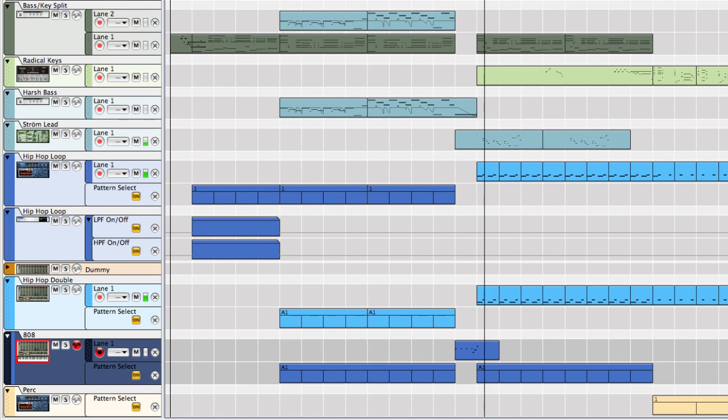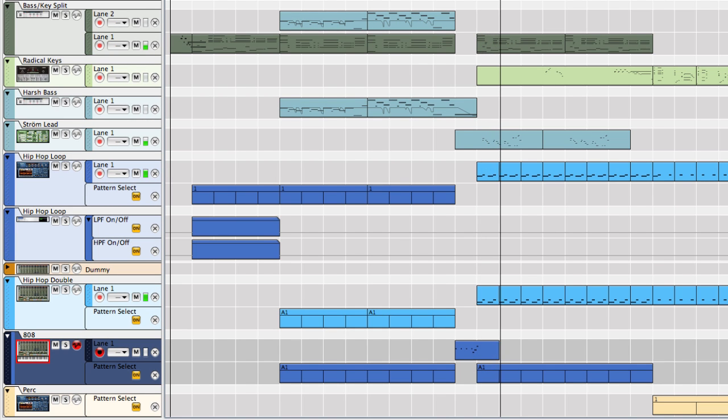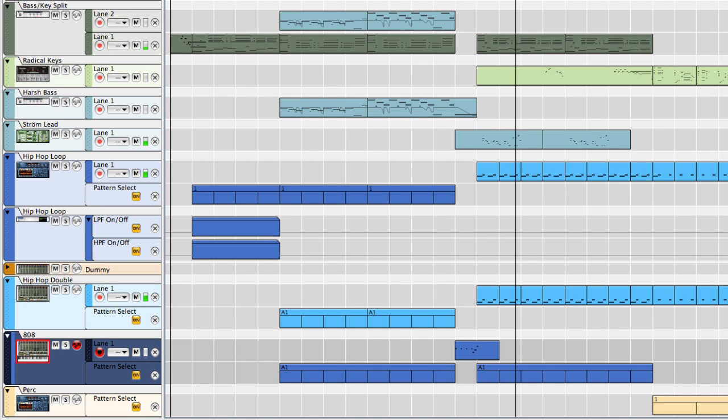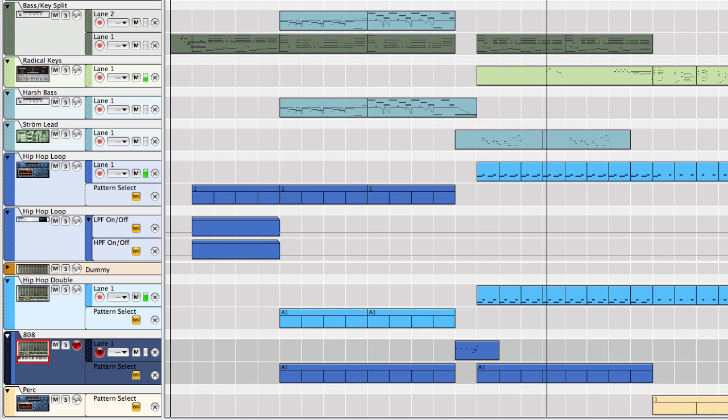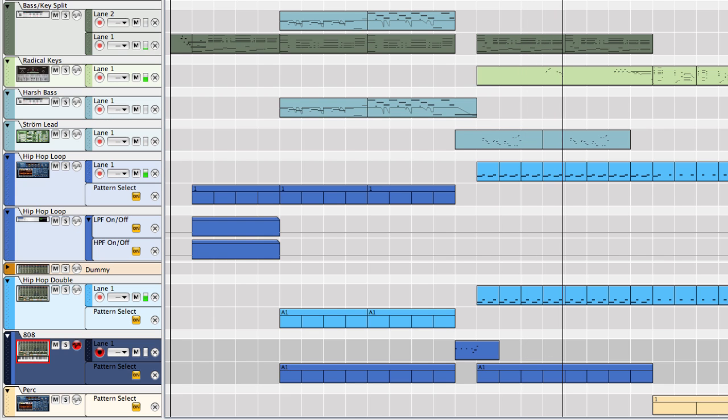Hey, this is Mattias with Propellerhead Software, and in this video I'm going to build a keyboard split combinator. A keyboard split patch, like the name implies, is a patch where sounds are split over the keyboard.